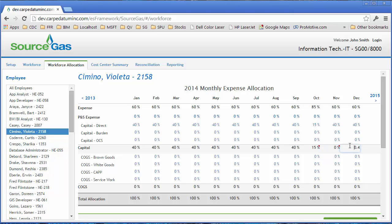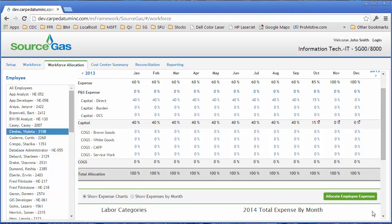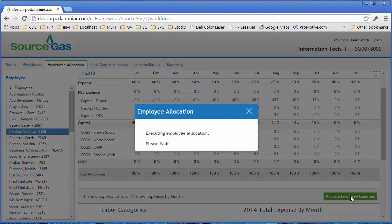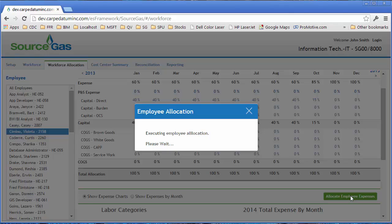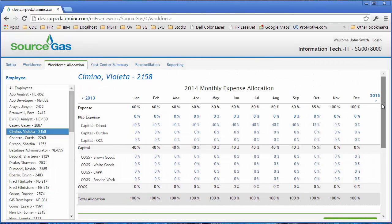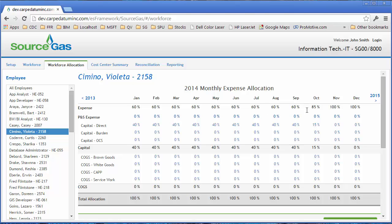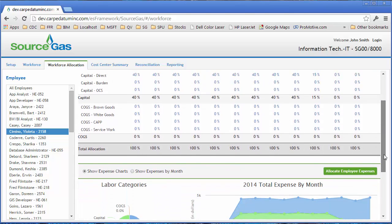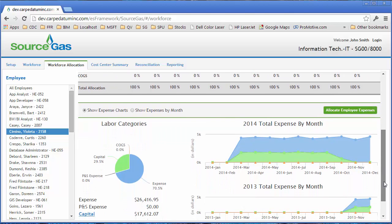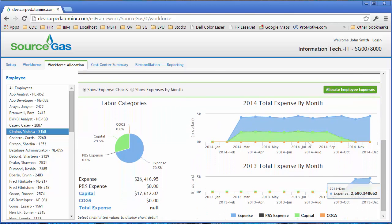Then what the user would do is go ahead and click this allocate employee button. It allocated the employees, and you saw it actually popped up some changes. It had little change indicators in the boxes. But you can see now that he's gone to be 100% allocated to expense because he rolled off the project or something like that, and you can see it re-reflected in the graph here.